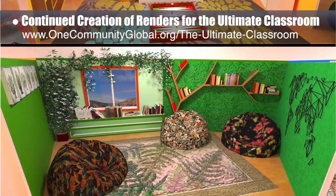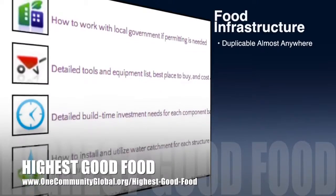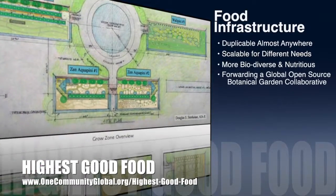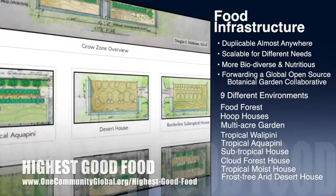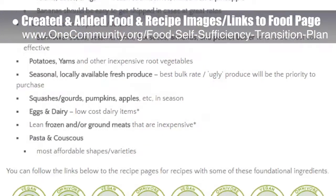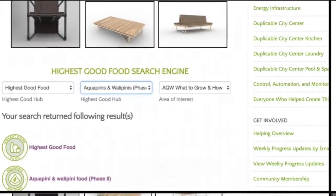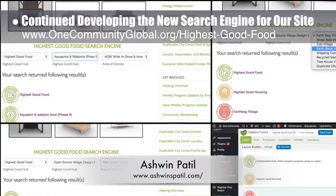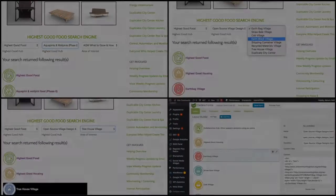One Community's approach to Highest Good Food is duplicable almost anywhere, scalable for different needs, more biodiverse and nutritious, part of forwarding a global open source botanical garden collaborative, and includes nine different free shared and duplicable growing environments. This week, the core team created and added food and recipe images and links to the food self-sufficiency transition plan page, bringing that page to 92% completion. Ashwin Patil, web developer, continued his 20th week developing new search engines for our site, with this week's work focused on integration of the second major round of revisions and edits to the highest good food search engine.